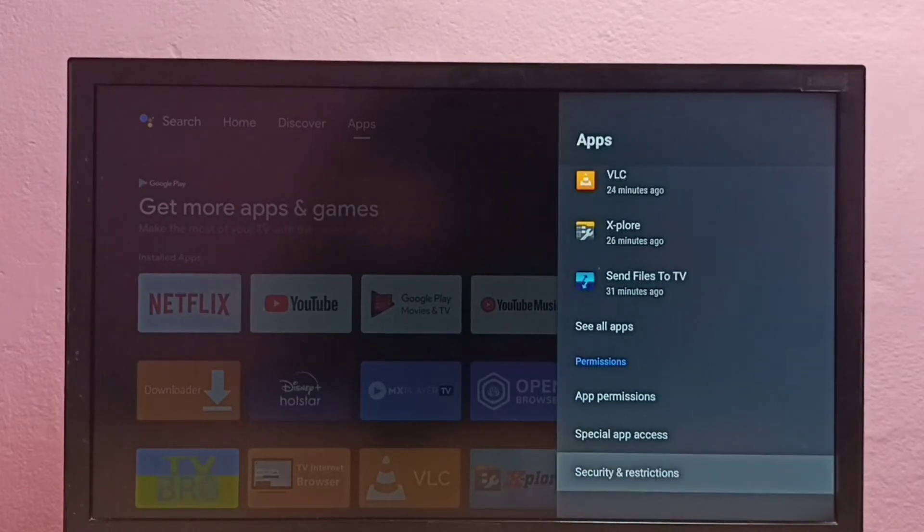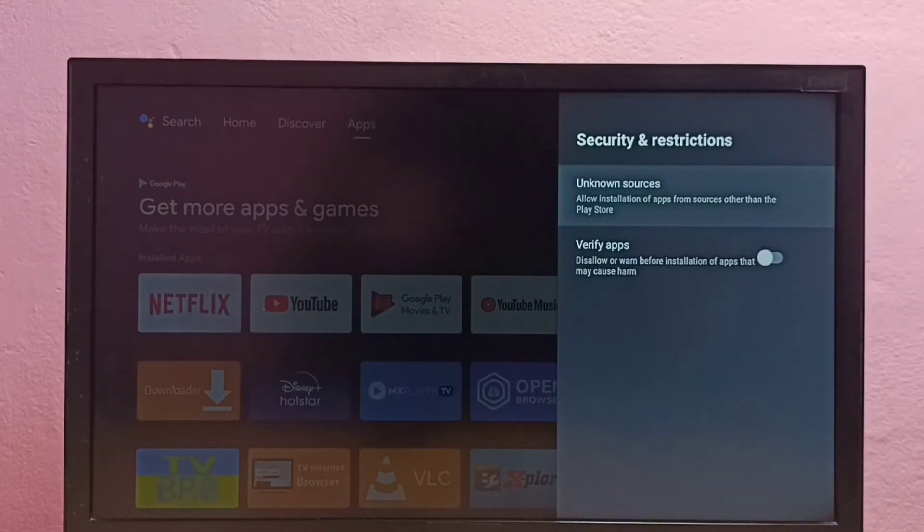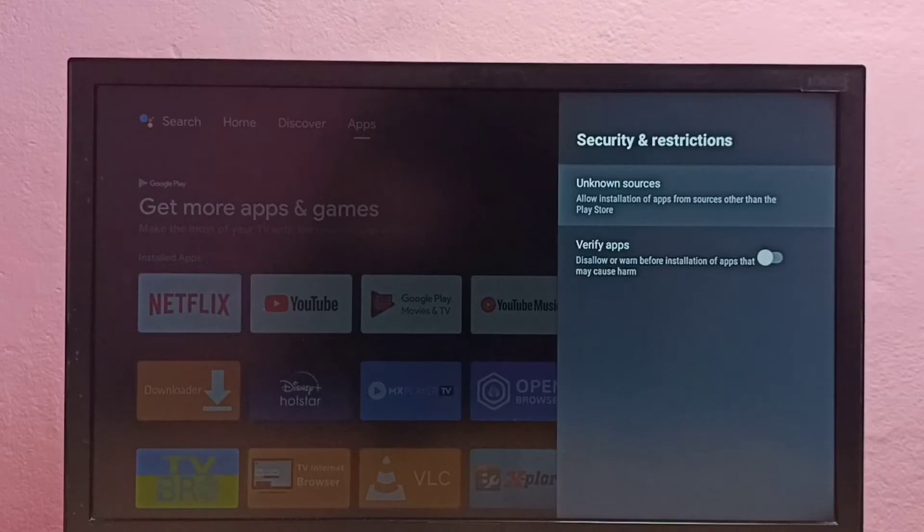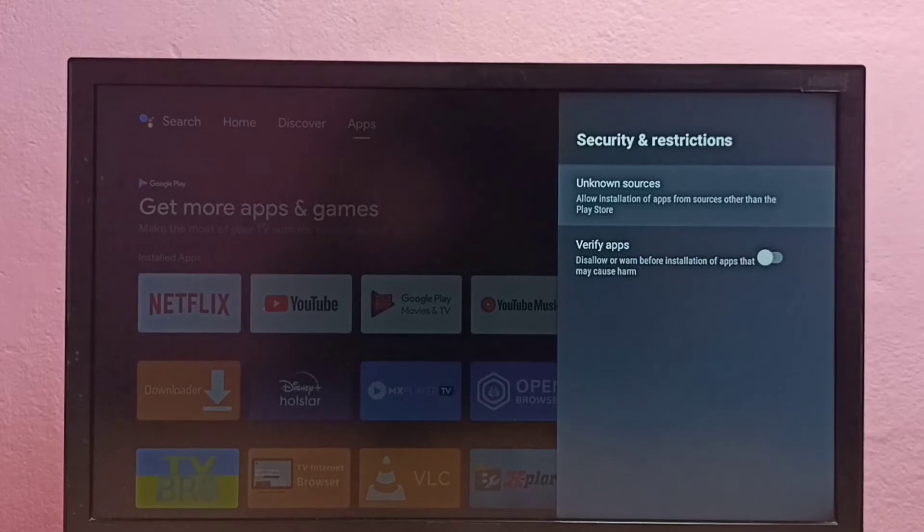Here we can see two options: unknown sources and verify apps. First, I am going to select unknown sources.